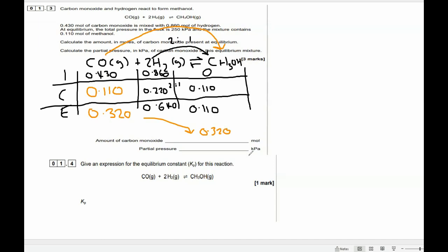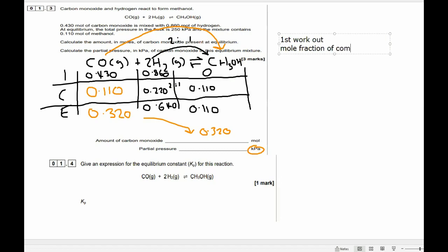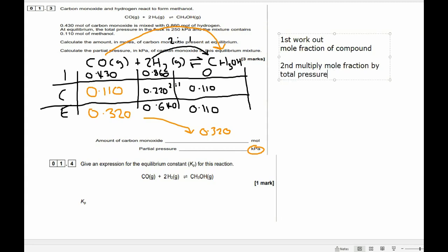Next we need to work out the partial pressure in kPa. If you're asked to work out the kPa of a particular substance within a reaction, first work out the mole fraction of the gas, and then secondly multiply the mole fraction by the total pressure. So if you want to work out the individual pressure of one of the gases, multiply its mole fraction by the total pressure. Let's first work out its mole fraction — what fraction of the gases at equilibrium were carbon monoxide?